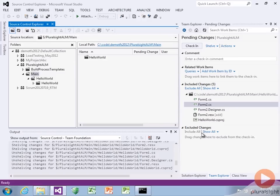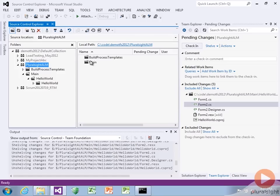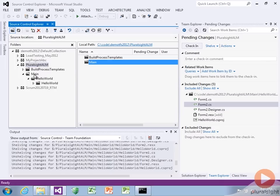Here we'll just do a super fast branching and merging demo. Remember I created that folder called main and put my hello world inside of it? I said never add stuff to the root of the directory. Nothing's in anything other than main. The reason I did that is so that I could set up branching and merging later on.